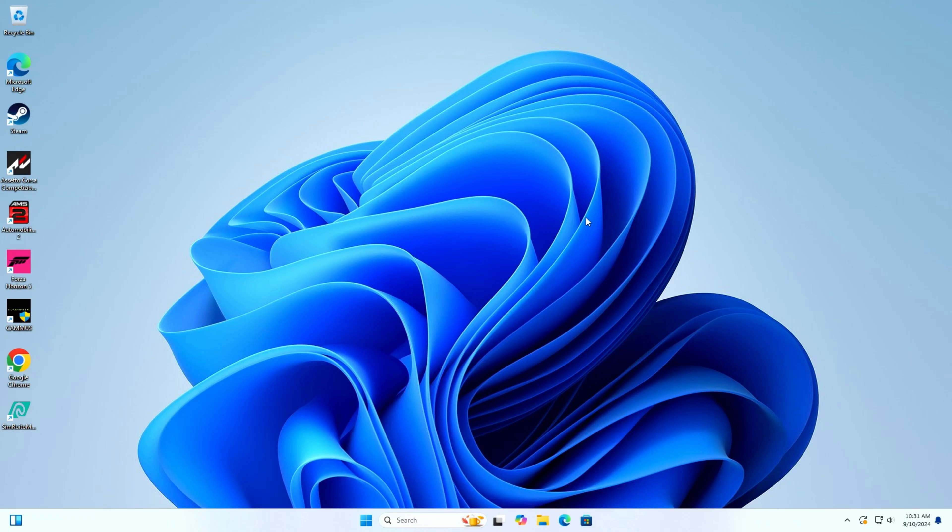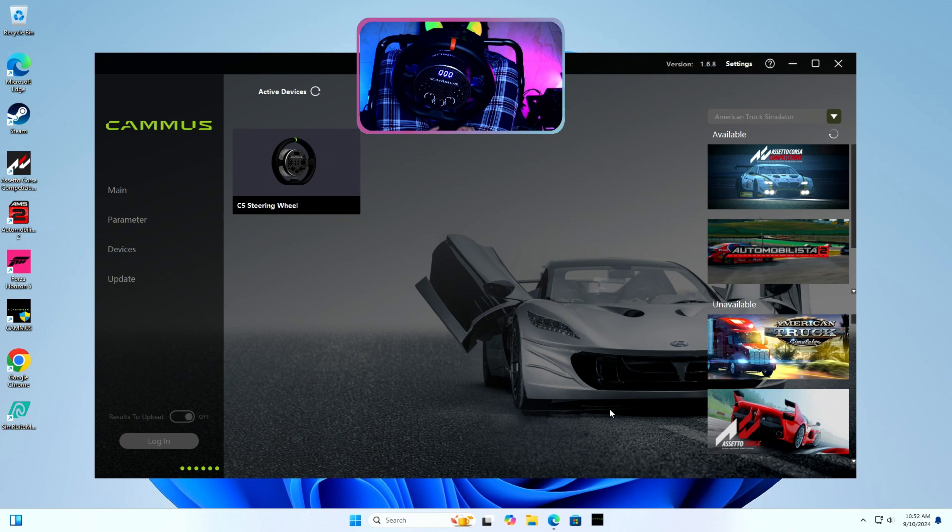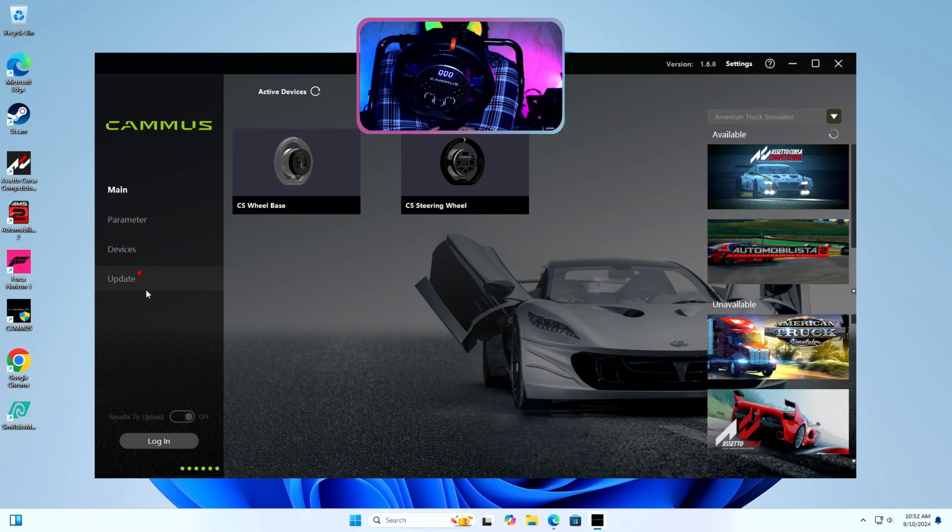Hello Gamers, welcome back to another video. In this video, I will be showing you how to manually flash firmware of Cammus wheels using their root demo flashing tool.